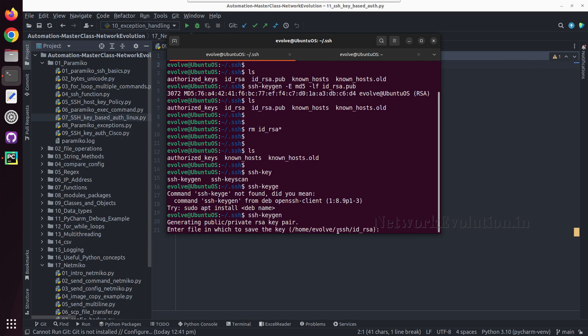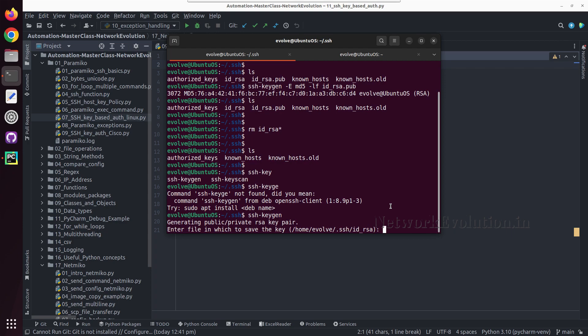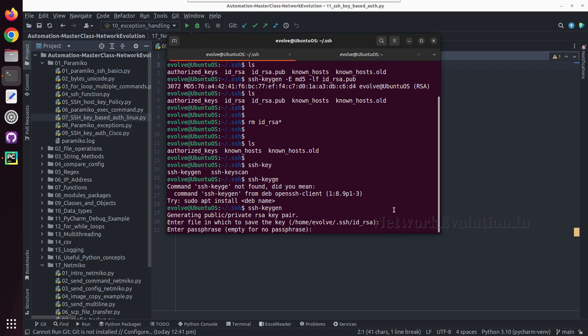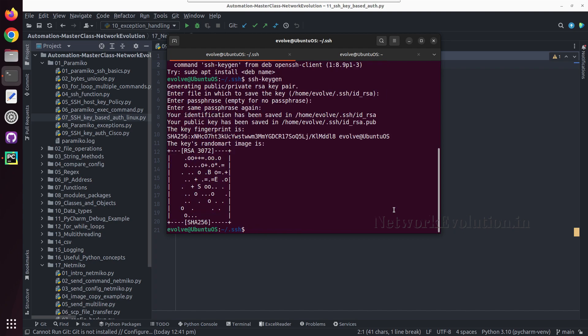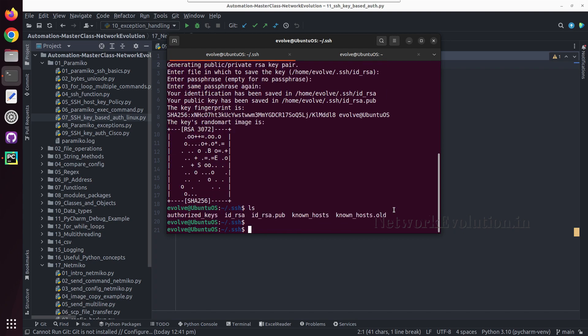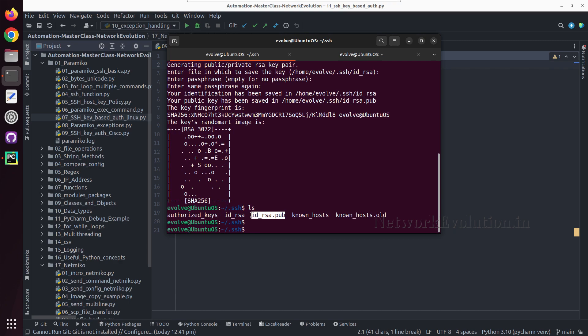The location is going to be .ssh and filename is going to be id_rsa. I will give enter and I will generate without passphrase. Now if you see I have two new files. This is the private key and this is the public key.